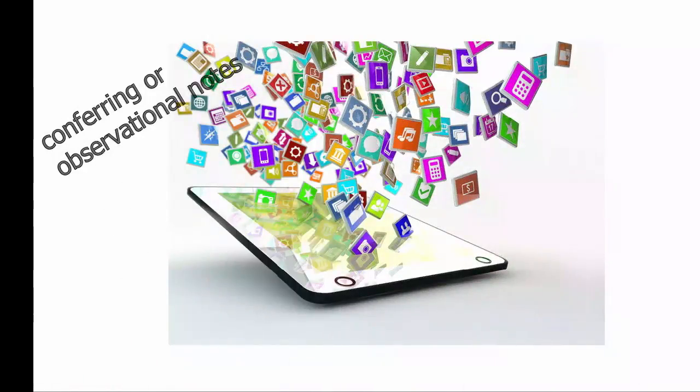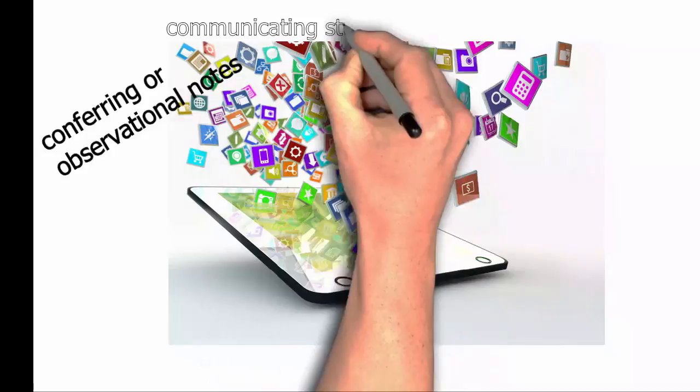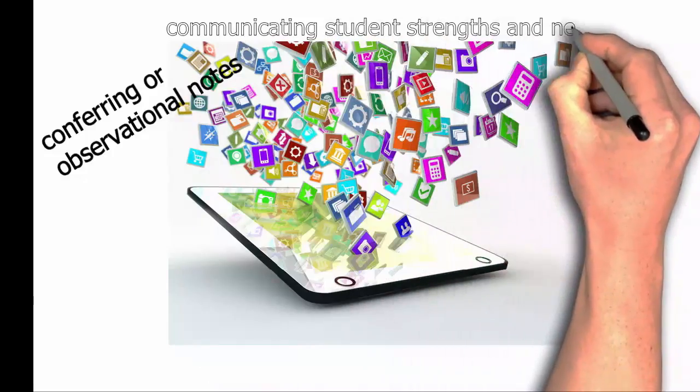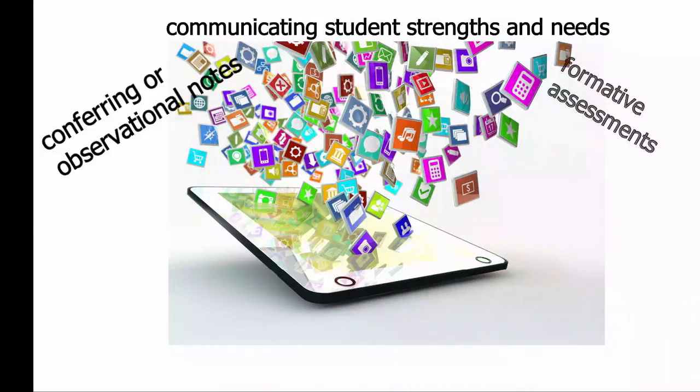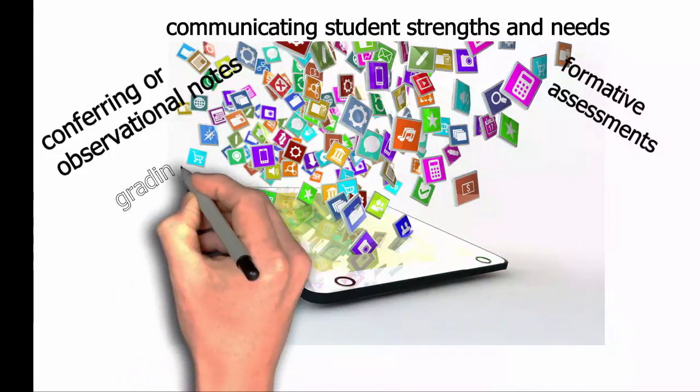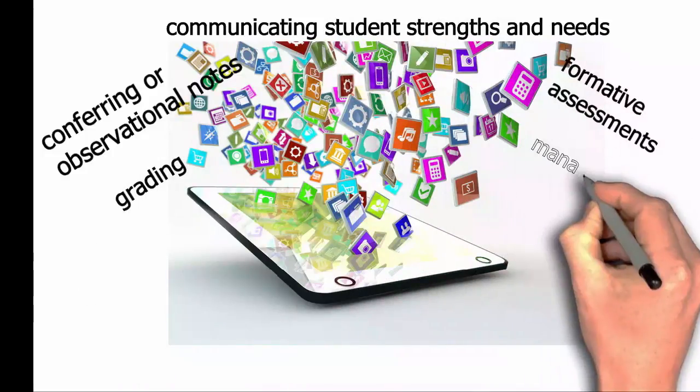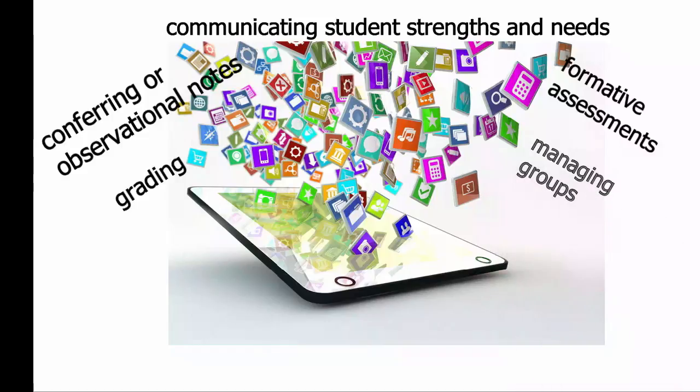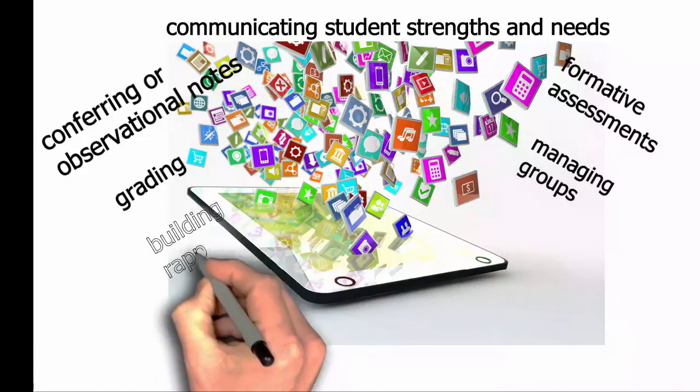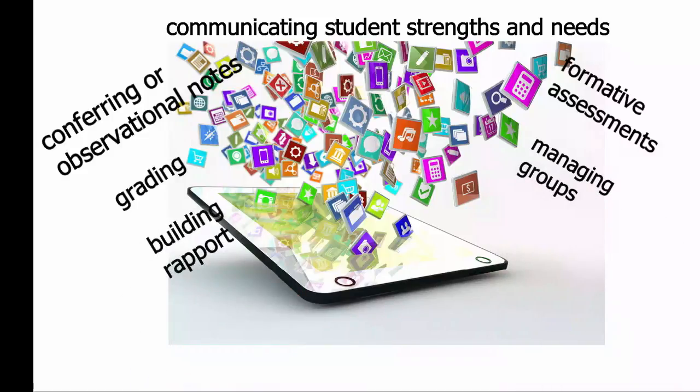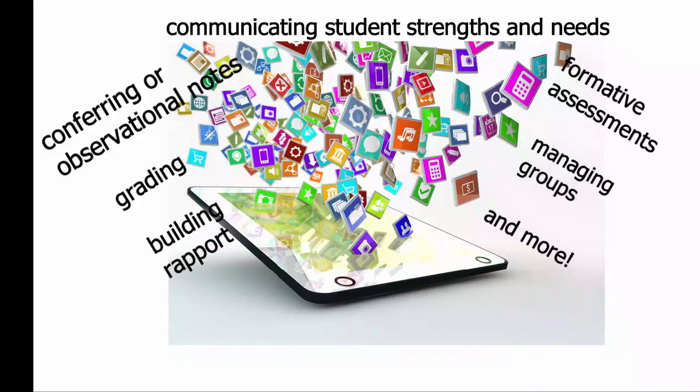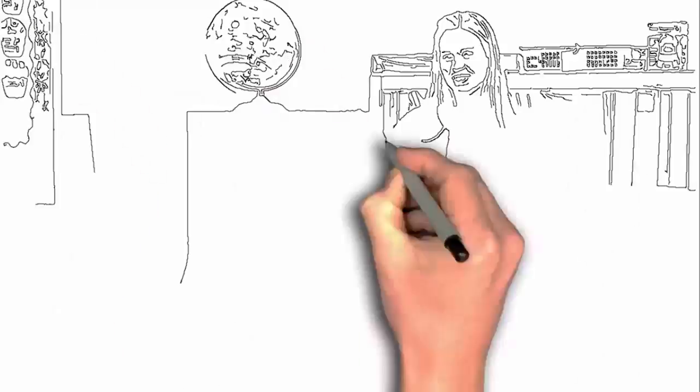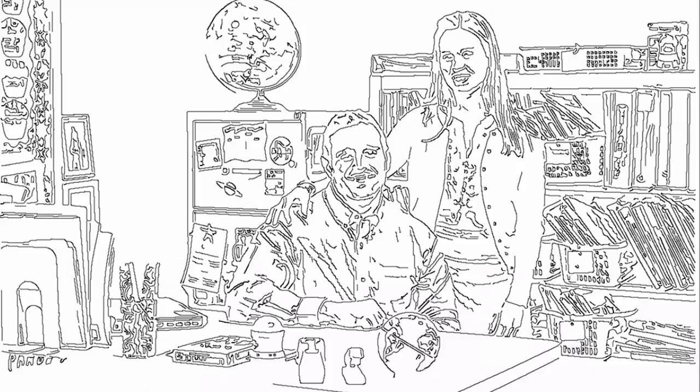Conferring or observational notes, communicating students' strengths and needs, formative assessments, grading, managing groups, building rapport - teachers need to juggle all this and more. Can there be one app to help with all of that? Hi, we're Andy and Ellen.